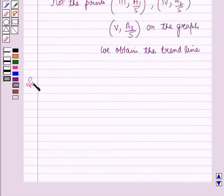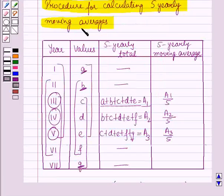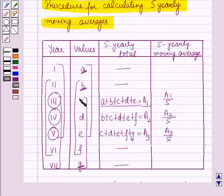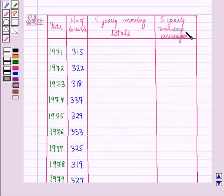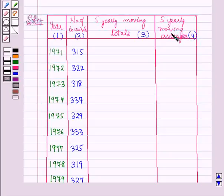This result will work as a key idea for solving the question, and now we will start with the solution. Here the given data is provided. By using this result we will calculate the 5-yearly moving averages and form a table. Column 1 represents the years, column 2 represents the number of tourists, column 3 will give the 5-yearly moving totals, and column 4 will give the 5-yearly moving averages.